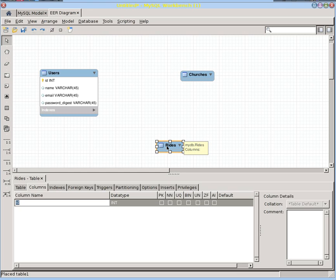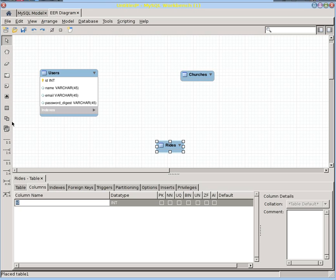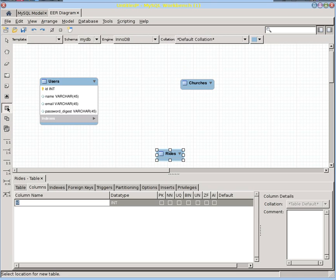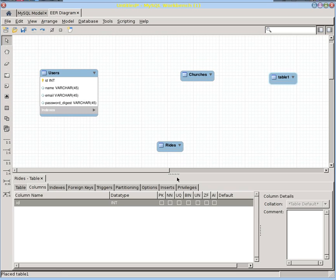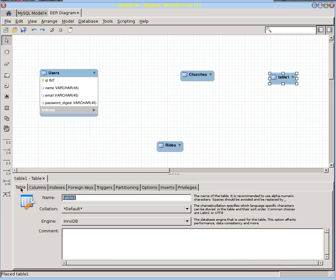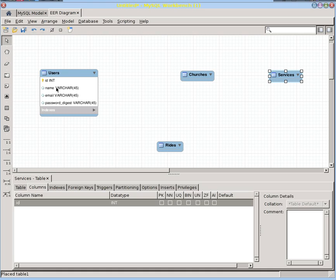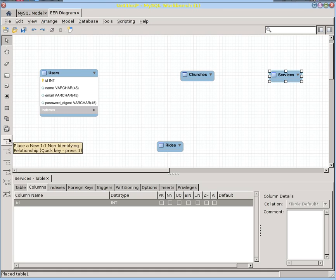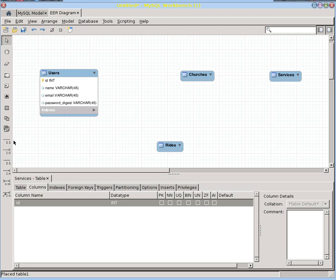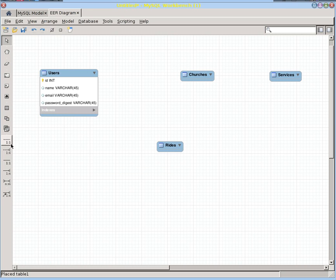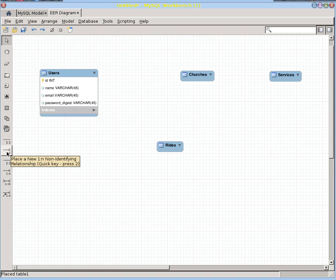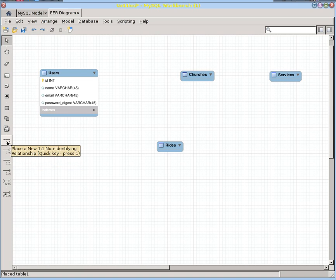So the rides are provided to churches, but if you think about many churches, we also need to know which service that ride is provided for. Is it the 9 o'clock service? Is it the Saturday service? Who knows? So we've got rides for various churches and services. So let's go ahead and put some relationships in here, and then we can put some attributes in here.